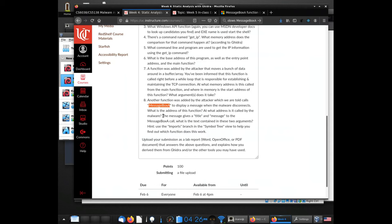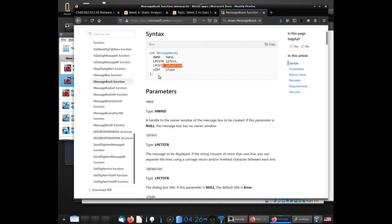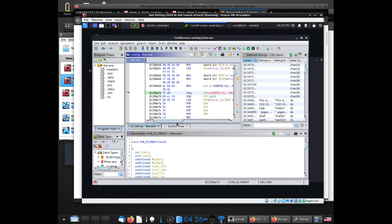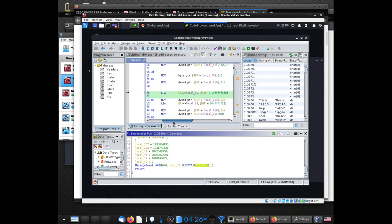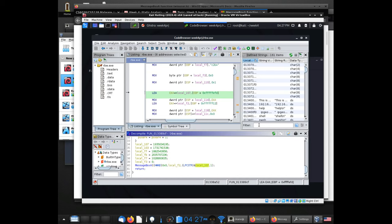The message box call takes a title and message. What is the text in those two arguments? This is where looking up the documentation on Microsoft's website comes in handy — it says "text" and "caption," which are basically the same as title and message. The window that pops up has a caption as the title and text in the middle. Scrolling down to where MessageBoxA is called, there's local_F2 and local_107, which are variables that were created. We need to figure out what strings those refer to.